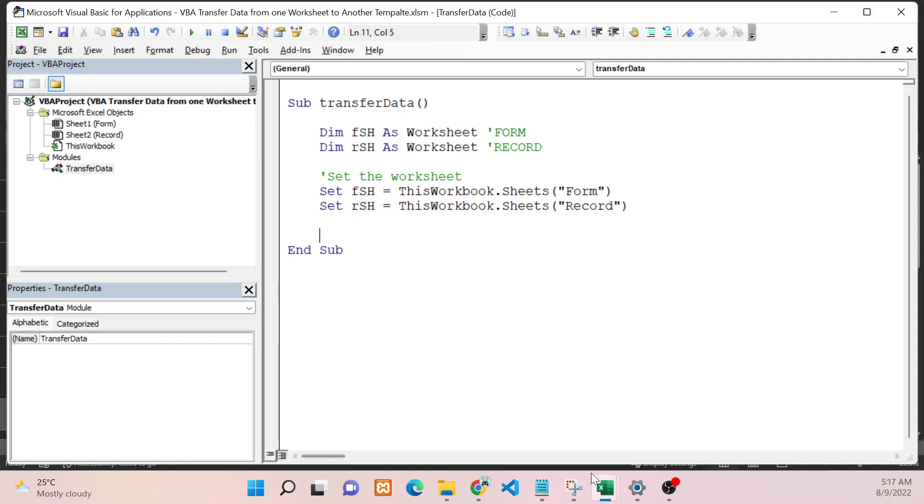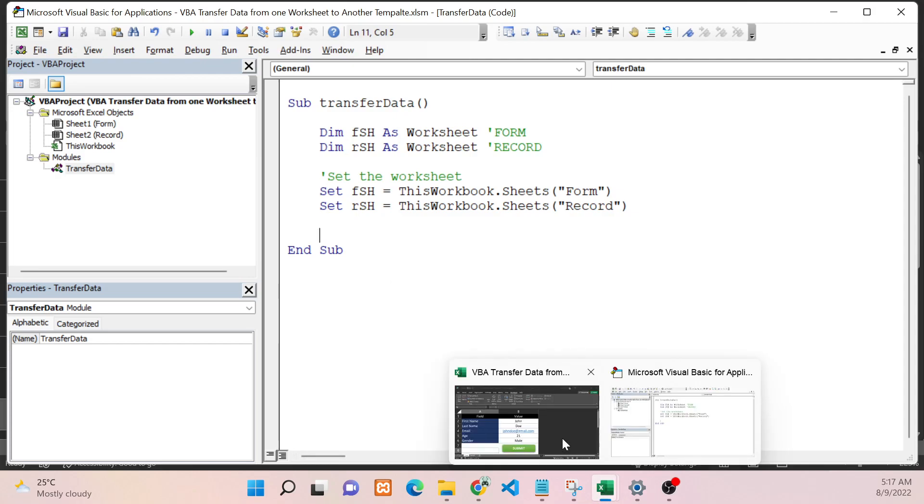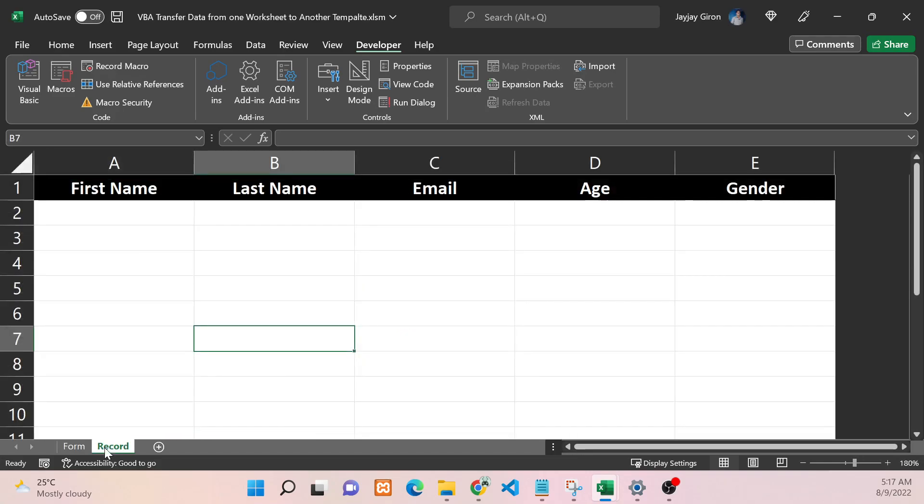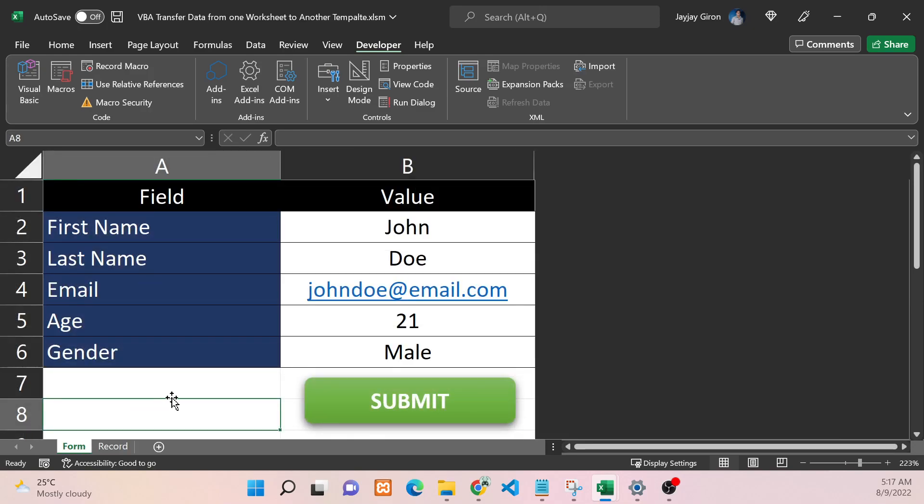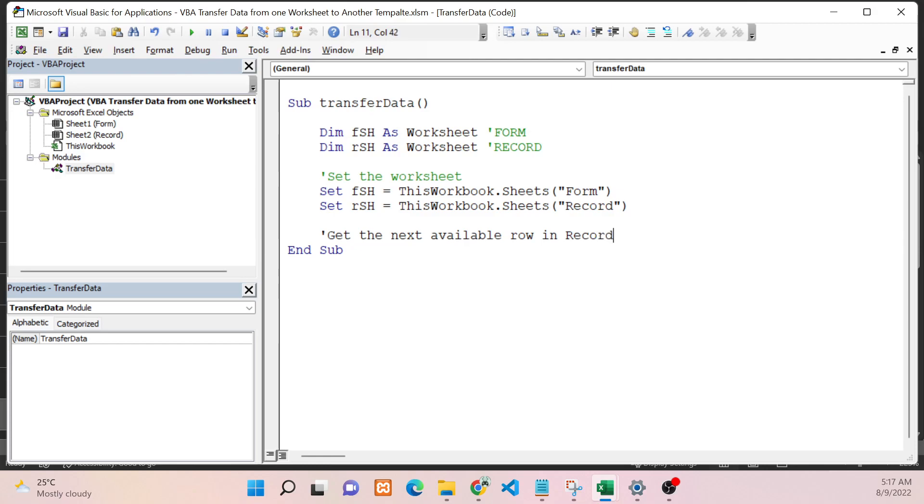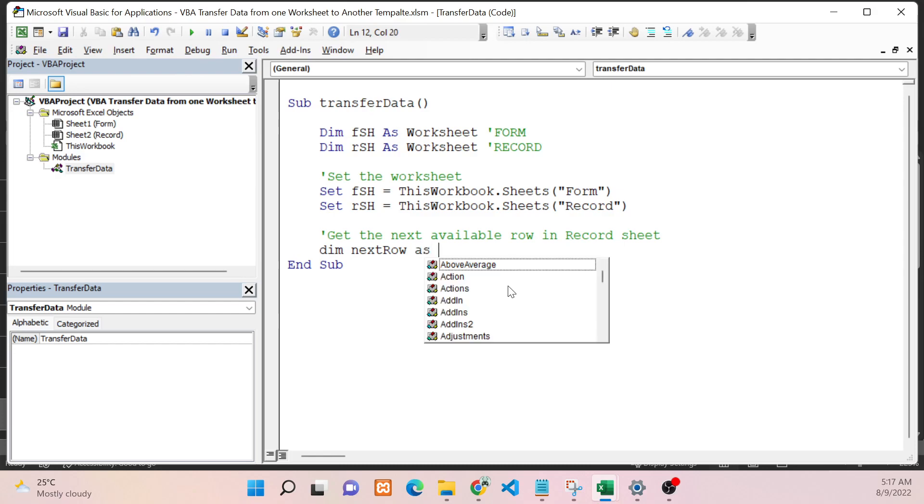The next step here is we need to know what is the next available row in the Record worksheet. To do that, let's go back to VBA. I will declare a variable to get the next available row in the Record sheet. I will name it NextRow - it should be of Integer type.